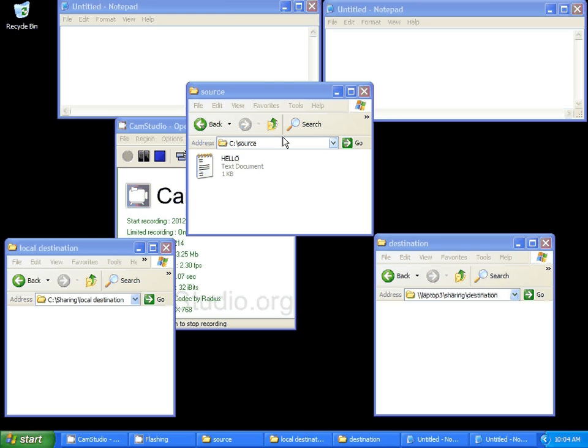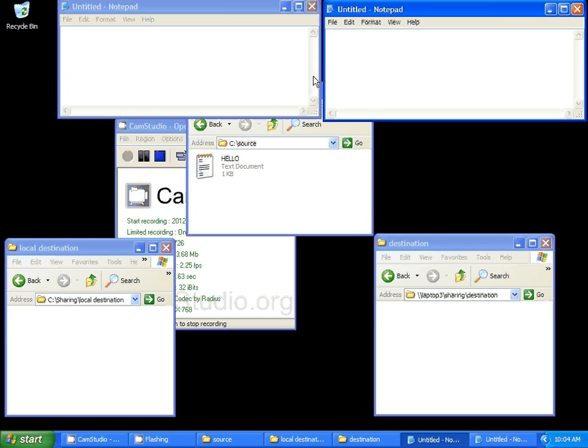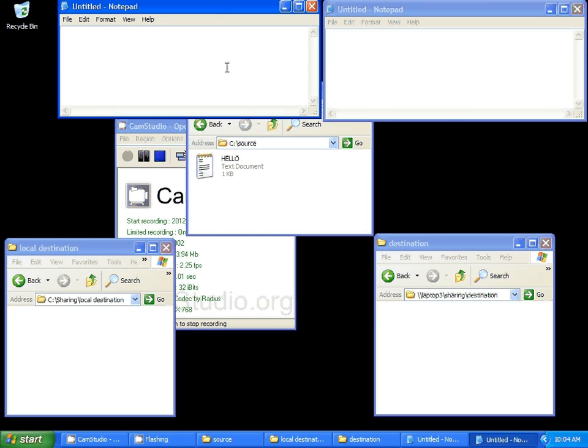I have two Notepads open because I'm going to do two examples. One is a local backup, and one is a network backup. There's no difference, I just don't want anybody to get confused.